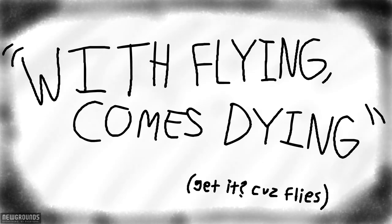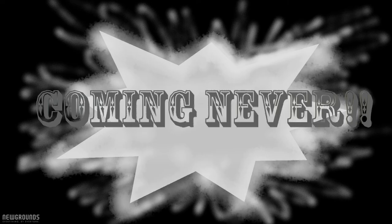Witness all this action in the new movie. With flying comes dying. Coming to theaters, never.